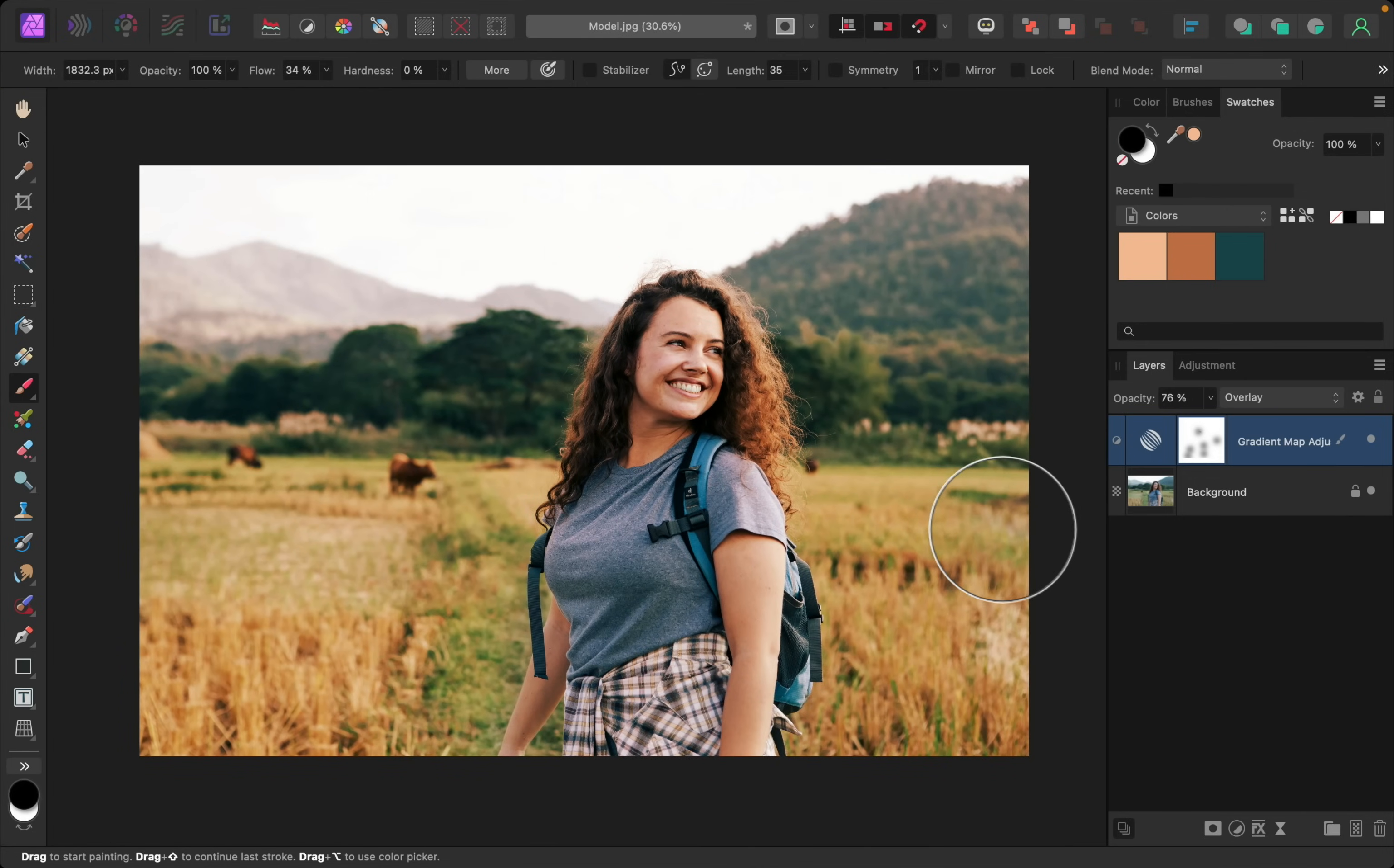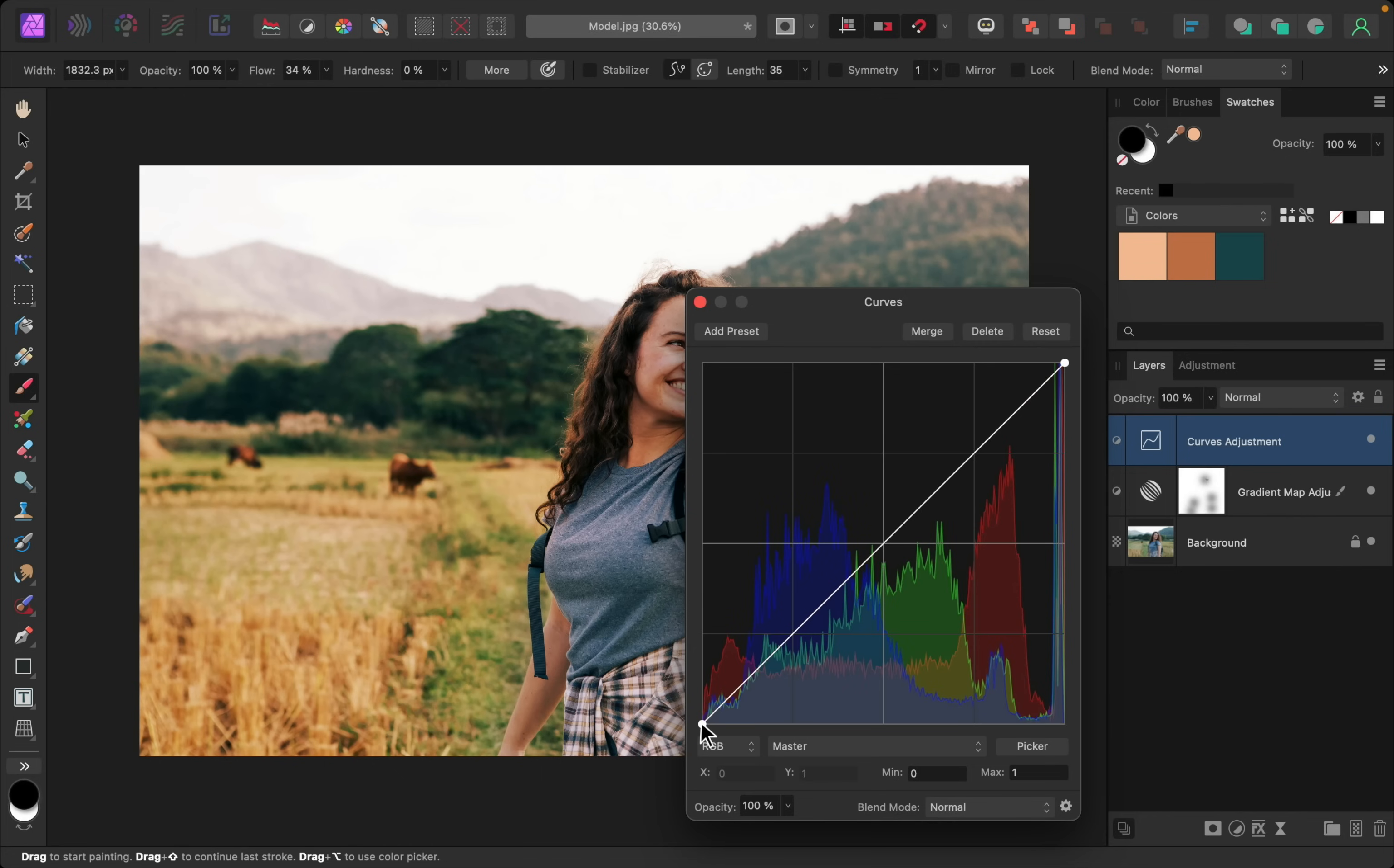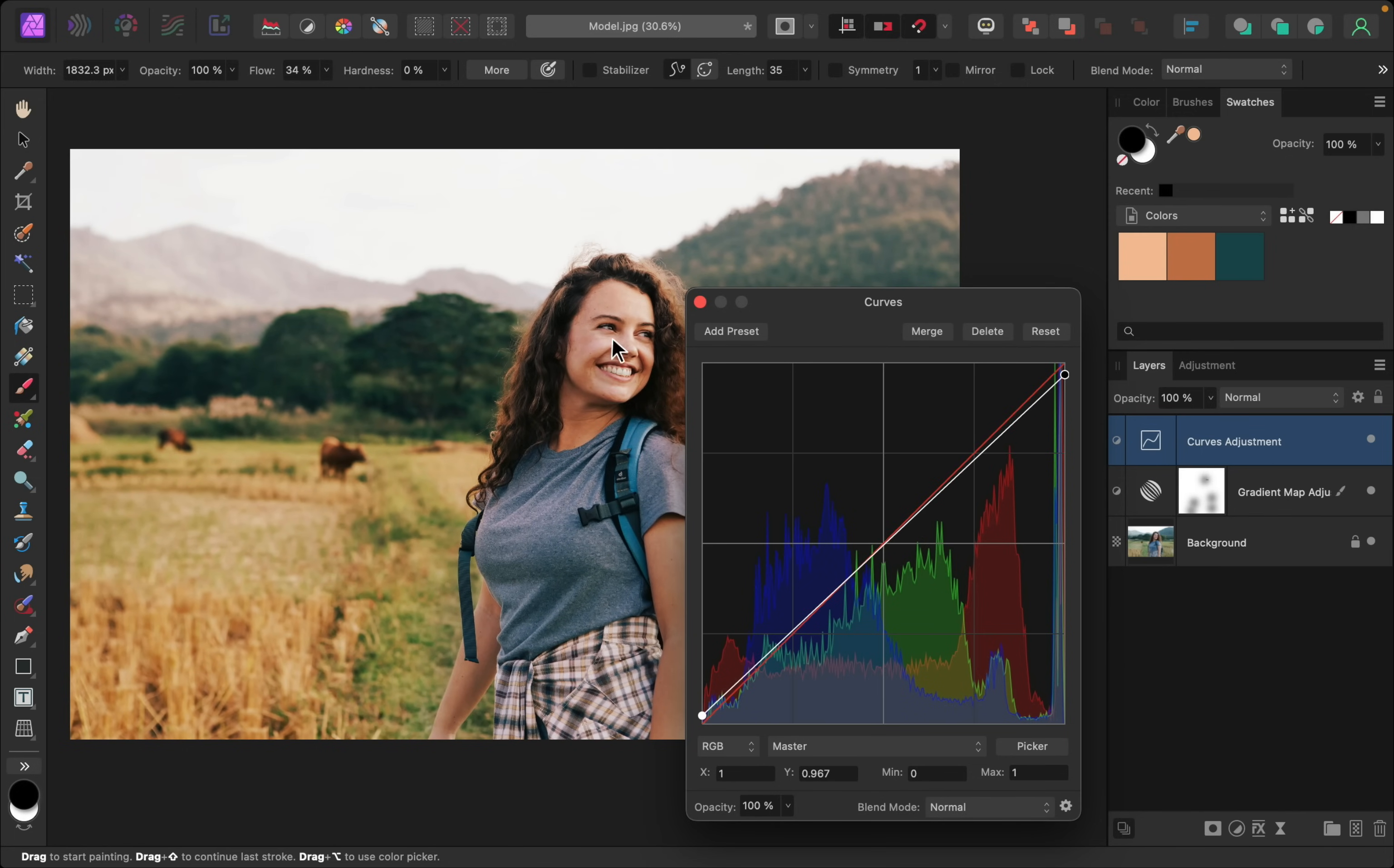And last, one thing that I've noticed with this technique is that sometimes it adds a little too much contrast to our picture. To reduce contrast, we can apply a curves adjustment. And then we can just raise the shadow node a little bit. And we can lower the highlights node to darken the highlights.